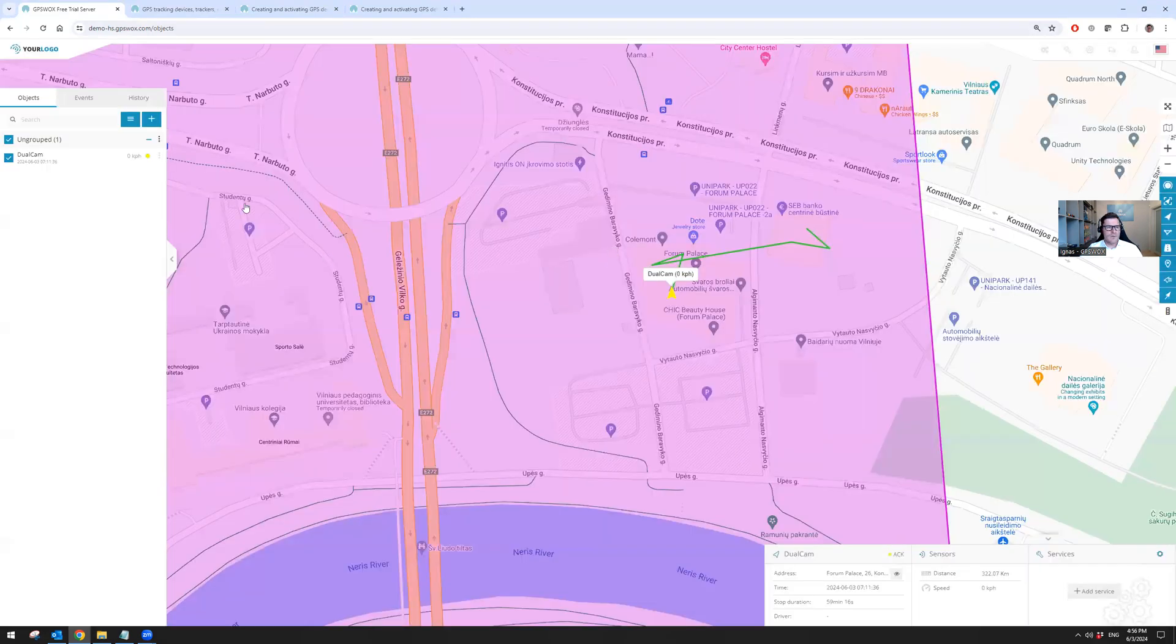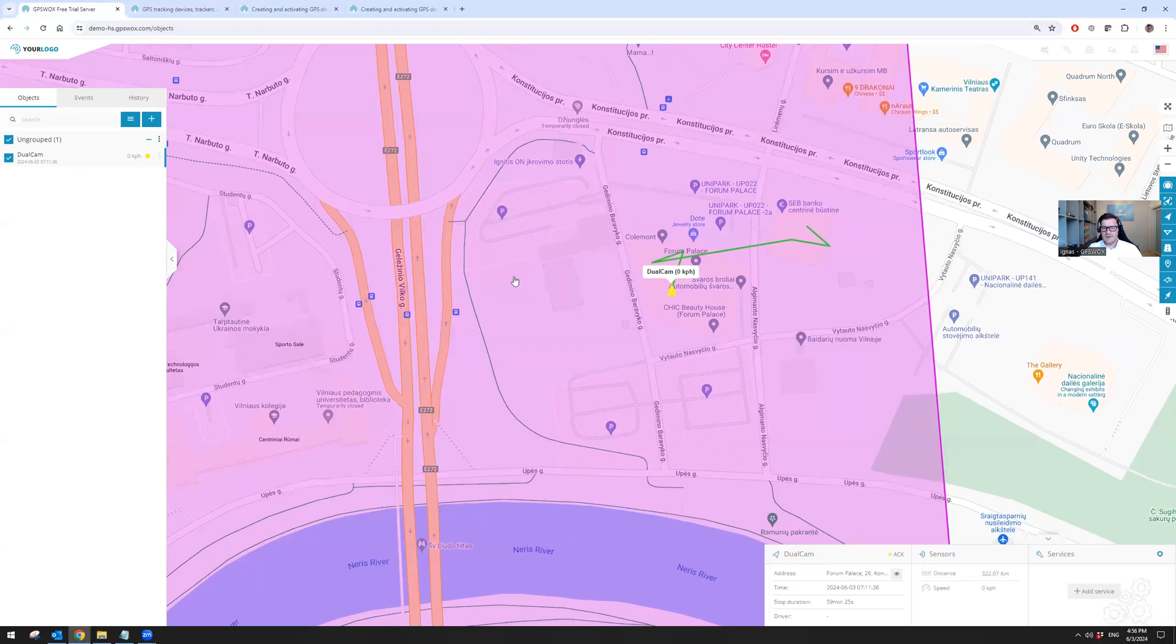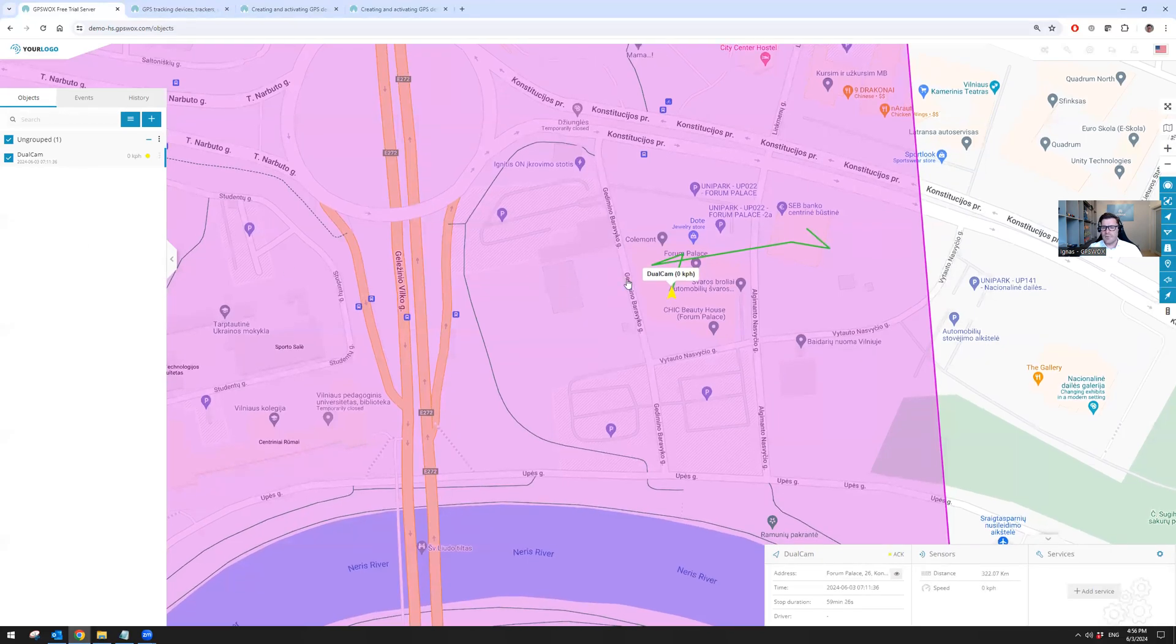Going into the map view, as you can see, I have a dual camera added to the system and because this is the last device used, it will automatically zoom into the last used device.